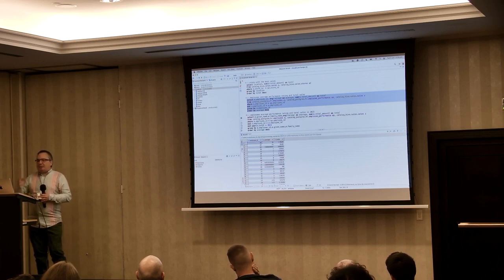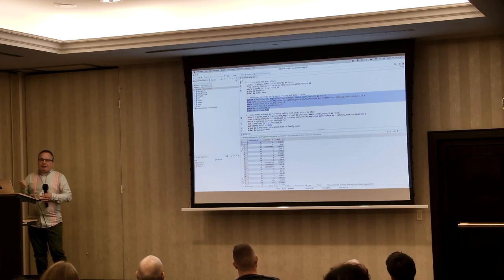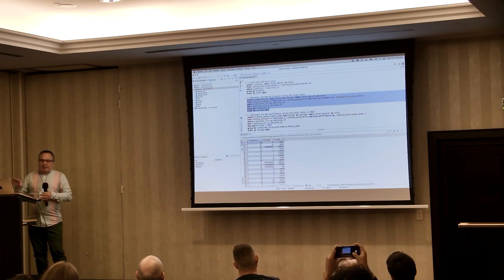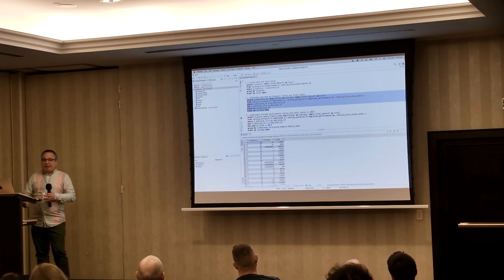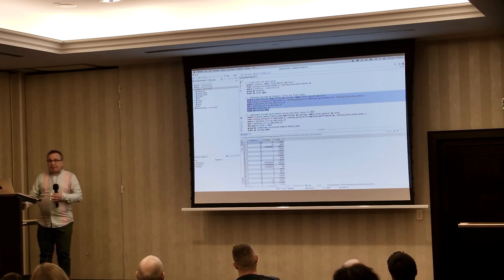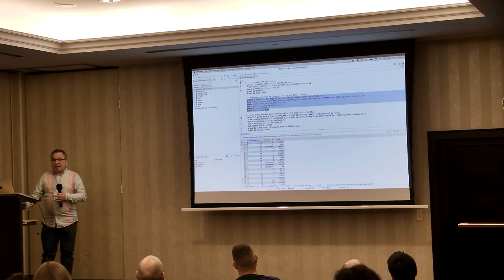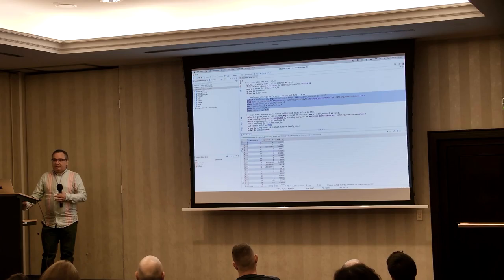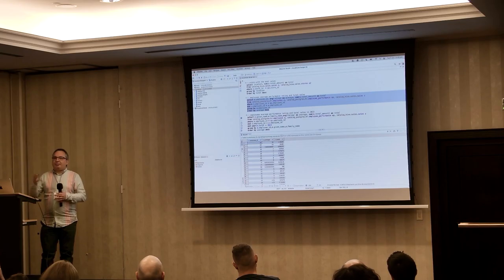We're adding more different types of data sources — not only databases. We have Kafka support for streaming, and we also have file set support. Eventually you'll be able to join Kafka with Postgres with data you've got in S3.